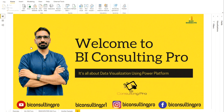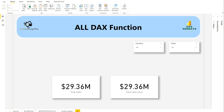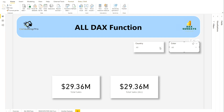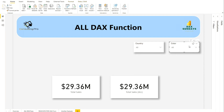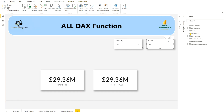Let me come over to my report section. Here the very first page is my ALL DAX function demo. I have created two measures — Total Sales and Total Sales ALL — and there are two slicers, one for country and another for color. If I drop them down, you can see all country names and all color names. These are coming from DimProduct and DimSalesTerritory tables correspondingly.